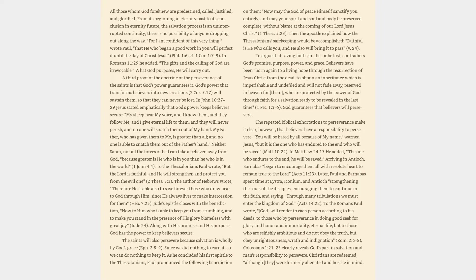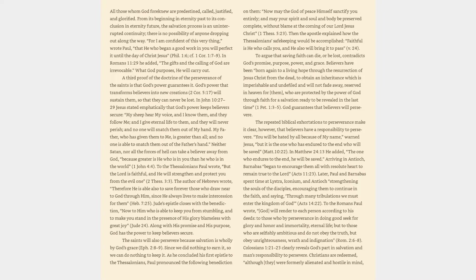The repeated biblical exhortations to perseverance make it clear, however, that believers have a responsibility to persevere. You will be hated by all because of my name, warned Jesus, but it is the one who has endured to the end who will be saved. Matthew 10:22. In Matthew 24:13 he added, The one who endures to the end, he will be saved. Arriving in Antioch, Barnabas began to encourage them all with resolute heart to remain true to the Lord. Acts 11:23. Later, Paul and Barnabas spent time at Lystra, Iconium and Antioch strengthening the souls of the disciples, encouraging them to continue in the faith, and saying, Through many tribulations we must enter the kingdom of God. Acts 14:22.